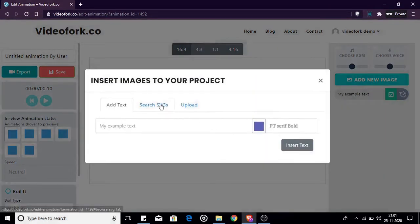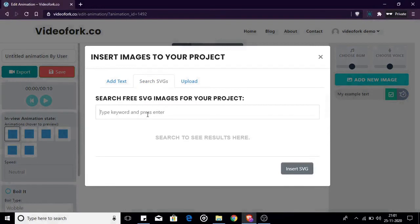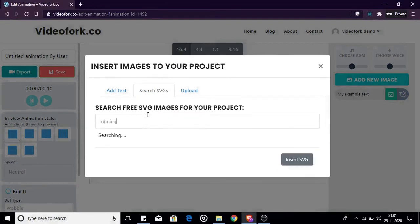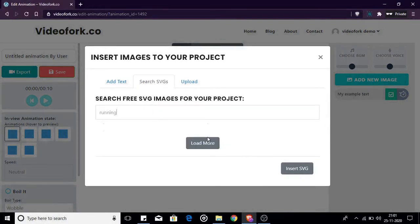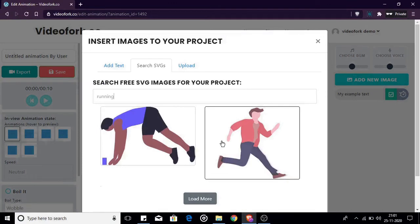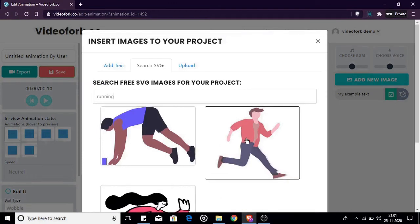Up next you can search the database of free SVGs for your video. You just type in your keyword and press enter, select the image you like, and click the insert SVG button.